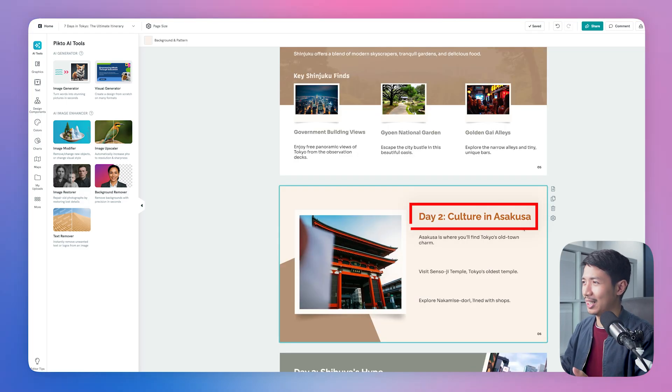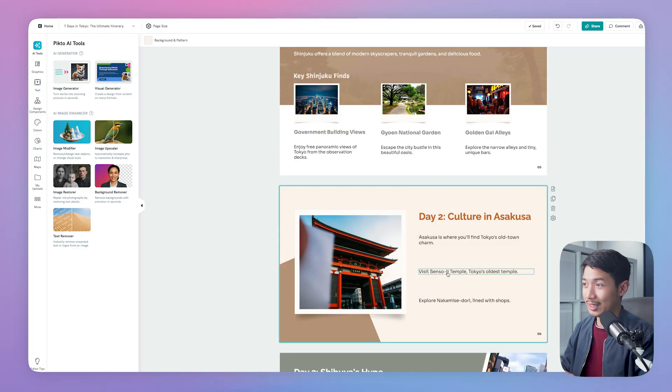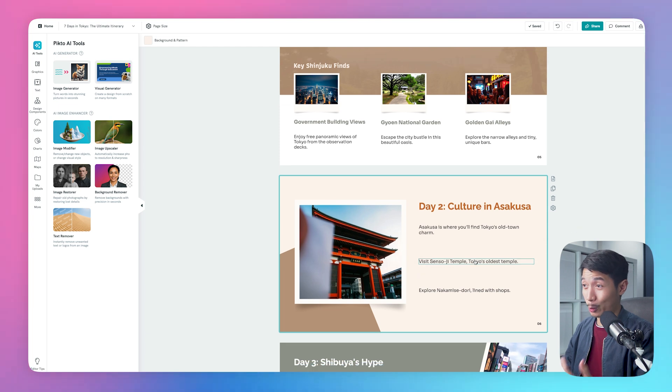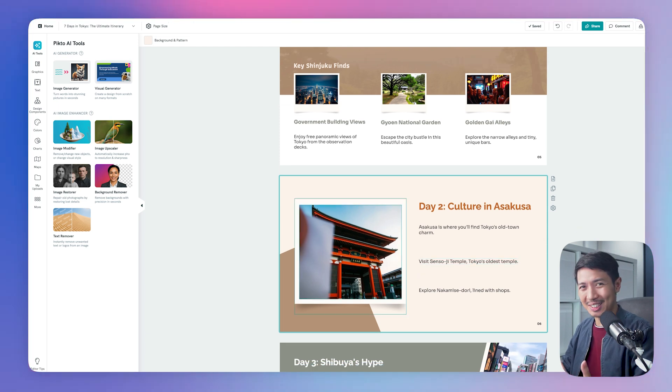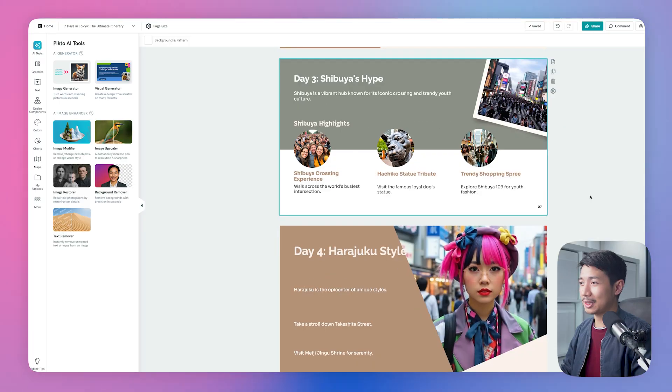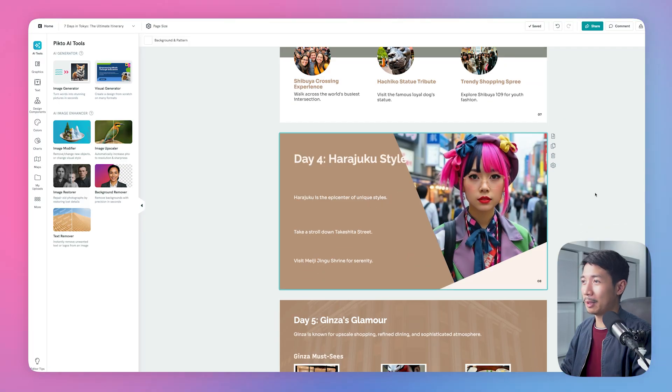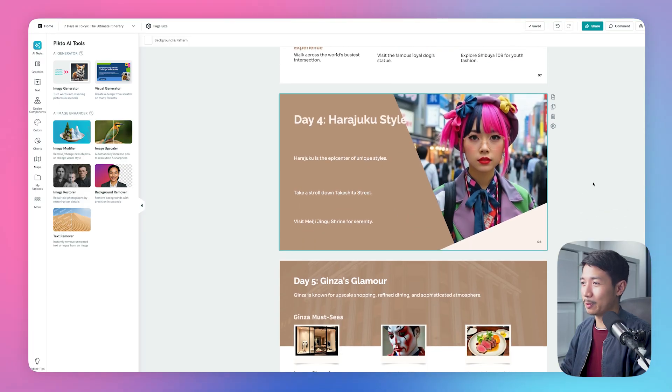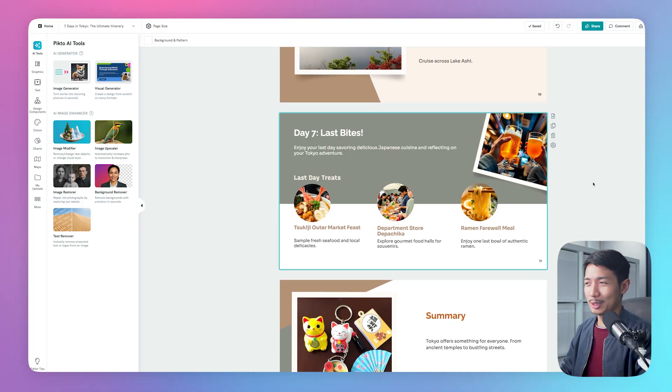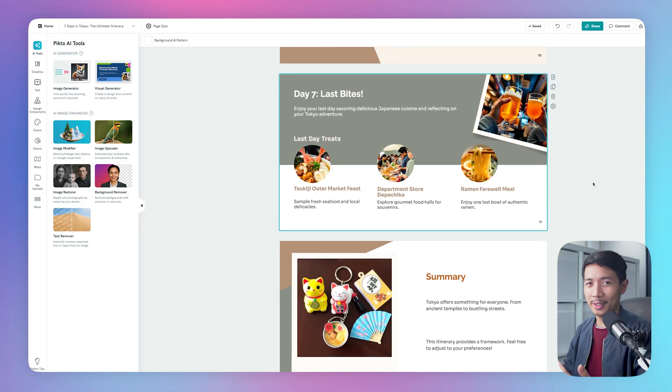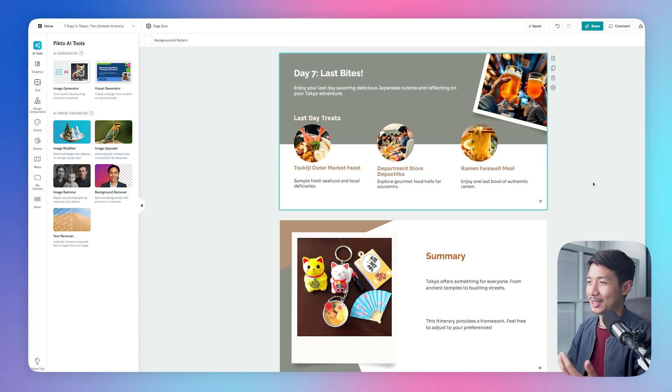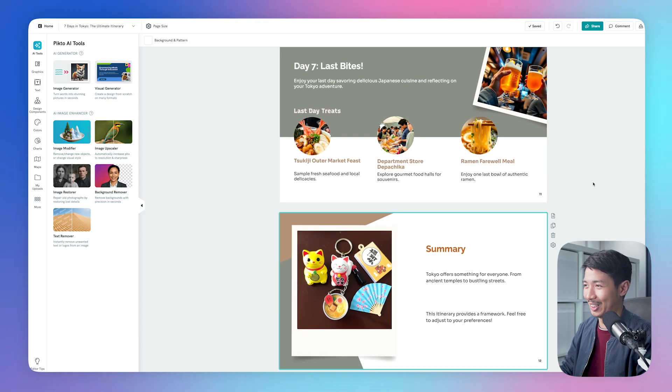Culture in Asakusa. Here it says Sensoji Temple. And after a quick google search, this kinda looks like the temple. I could be wrong though, I haven't been there. But overall, the slides are looking polished and practically finished. If someone showed me this travel guide, I might actually decide to fly to Tokyo.